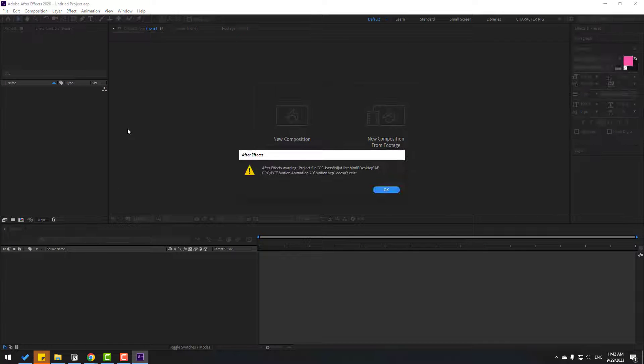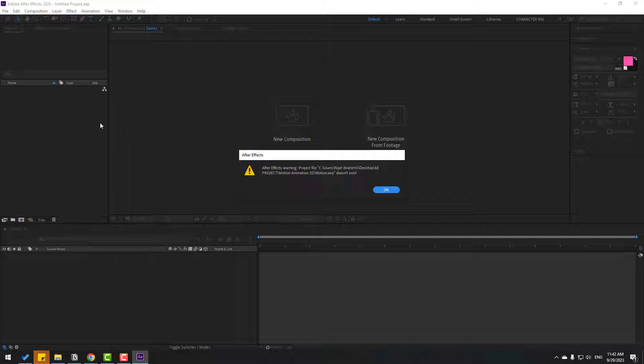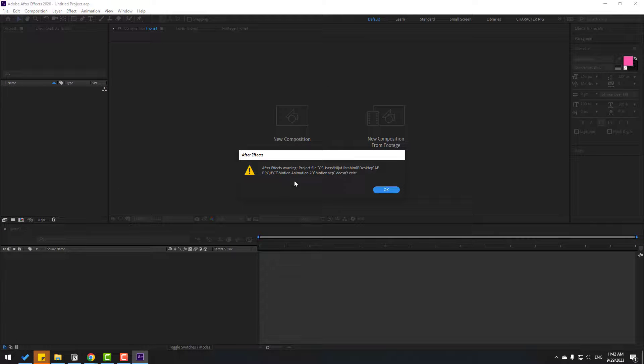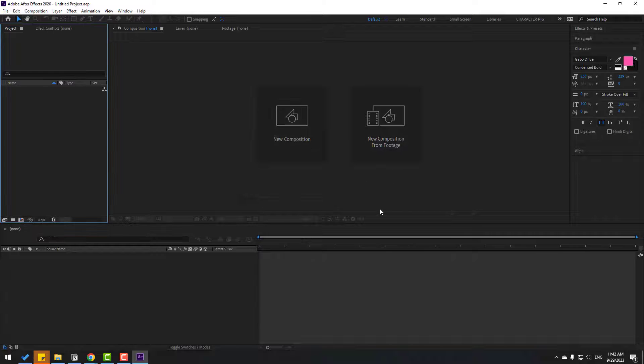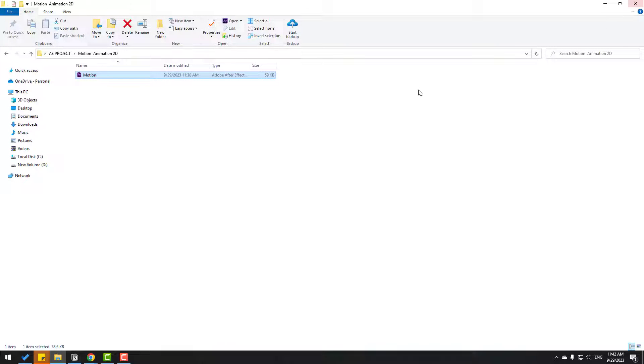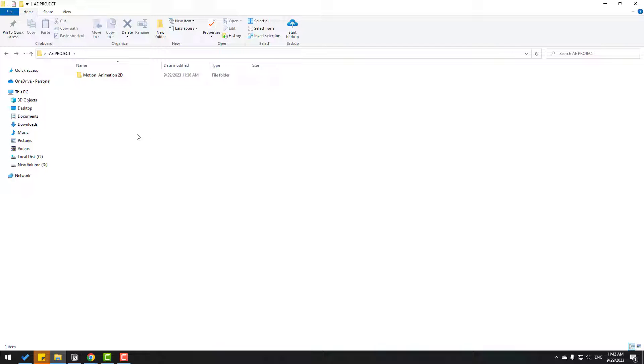And here we go. We have an After Effects warning. The project file folder link doesn't exist. Okay, click OK and close After Effects. Back to the folder.